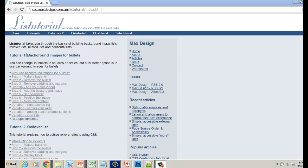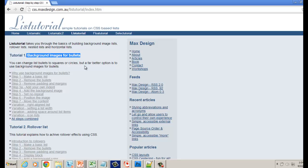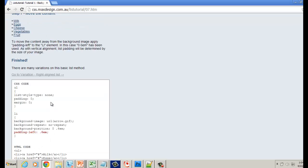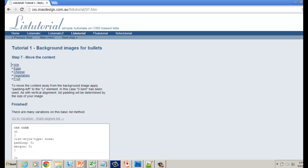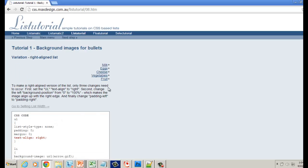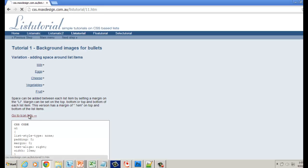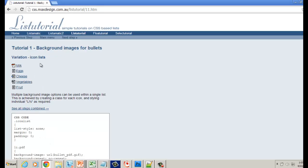On this first part, we're going to cover the tutorial on background images for bullets. I'll show you what you end up with. You'll end up with something where the bullet is a little greater-than sign instead of the standard dot. They also show variations — how you can line up your navigation on the right, set the width, add spacing, and even create different icons based on what kind of file type the link is going to. These are all just variations.